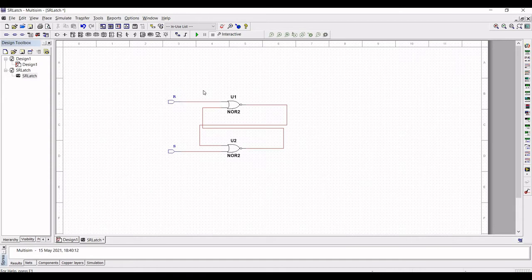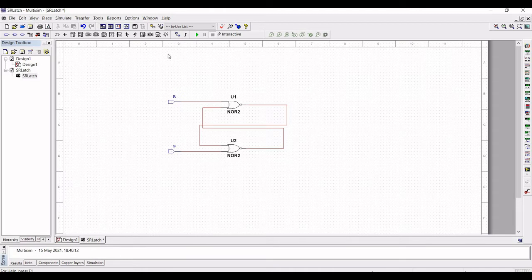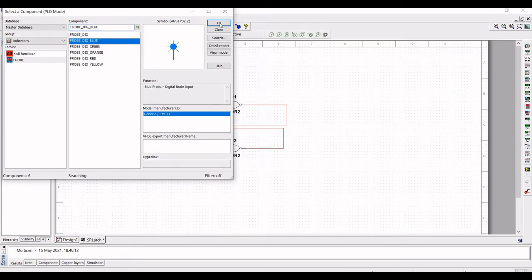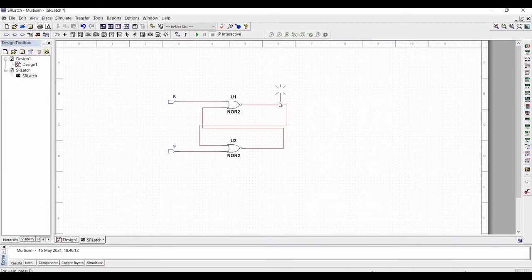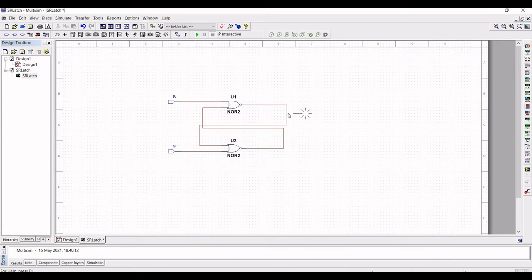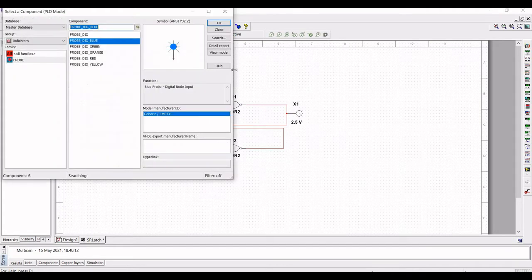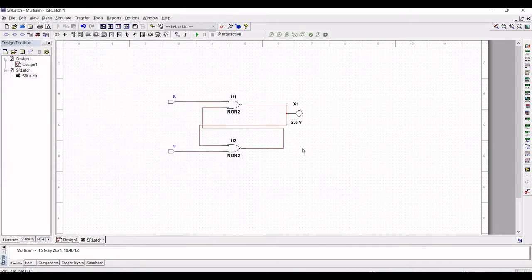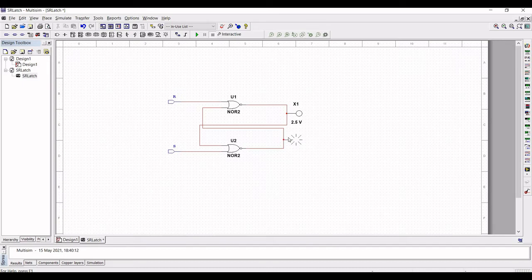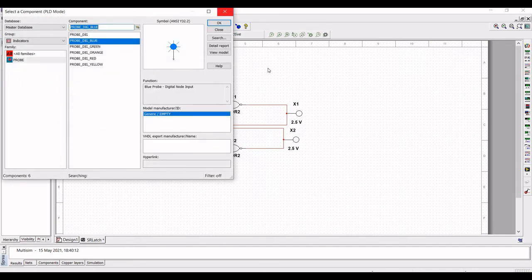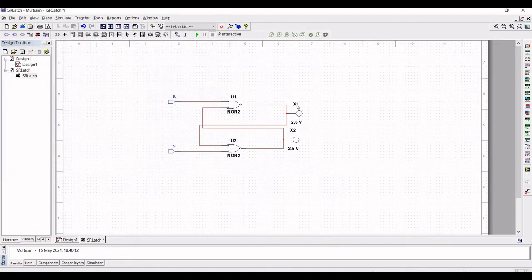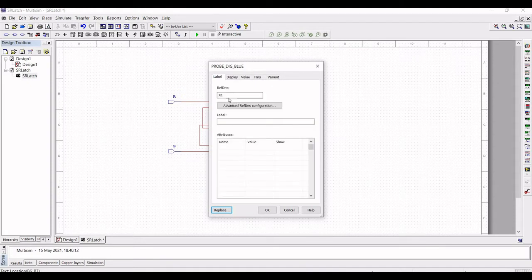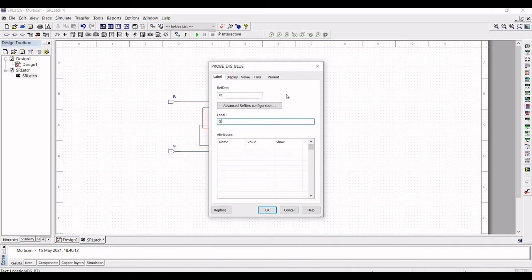Now click on Place probe and this would indicate the output of the SR Latch. Select any one of the probes and place this probe on the output of NOR gate 1 and also similarly place a probe on the output of NOR gate 2. You can change the label of the probe if required for your convenience purpose of the design.